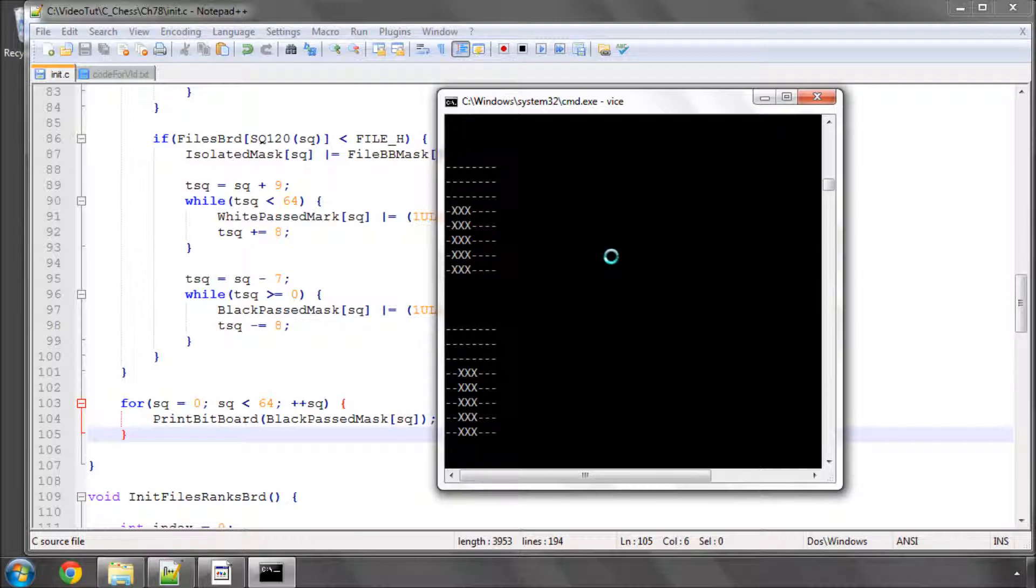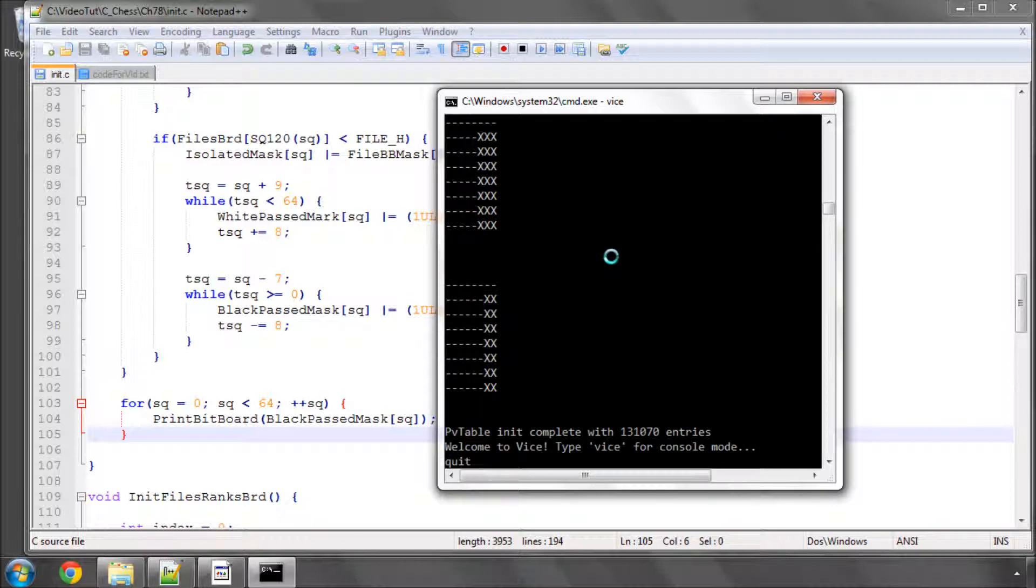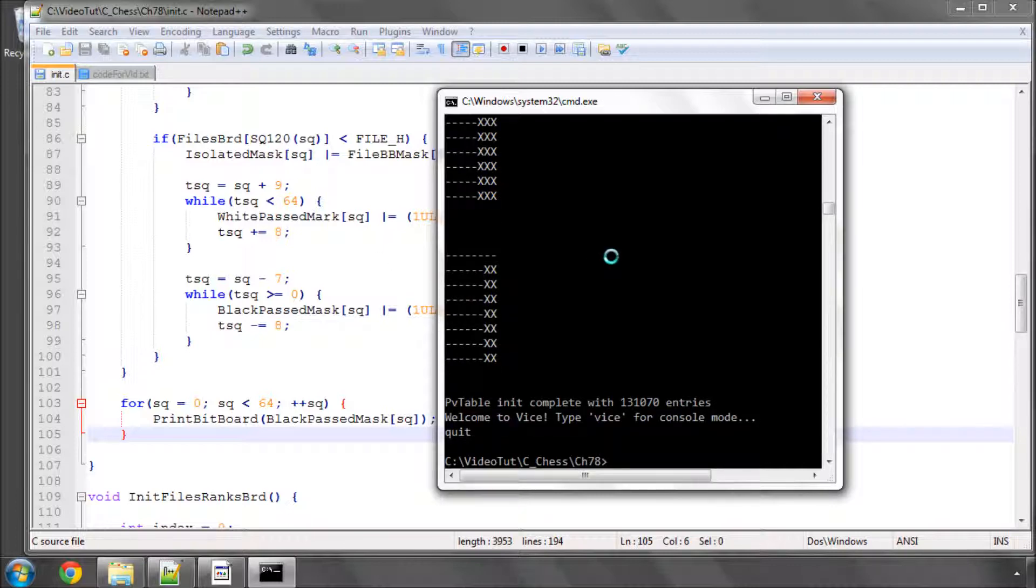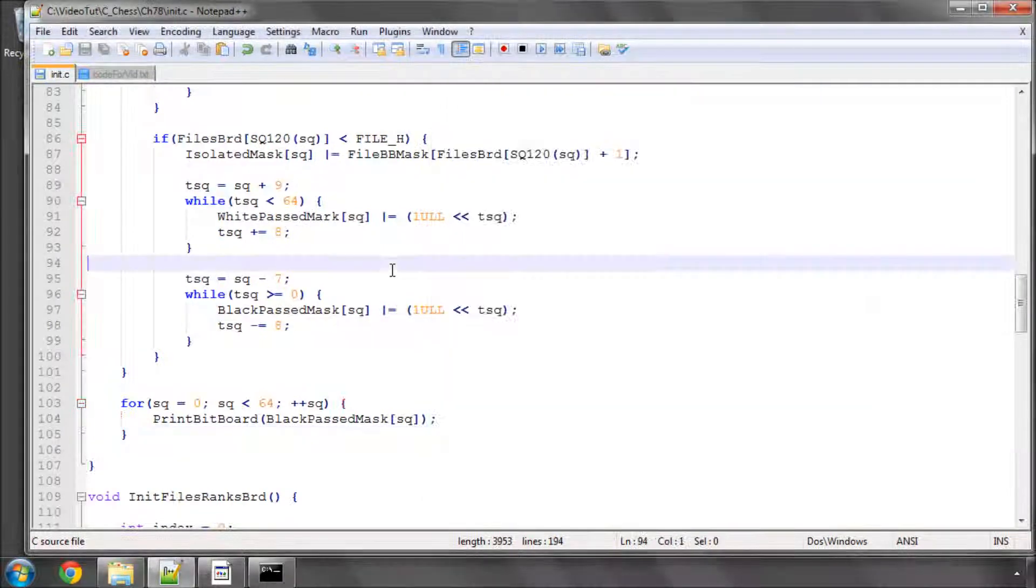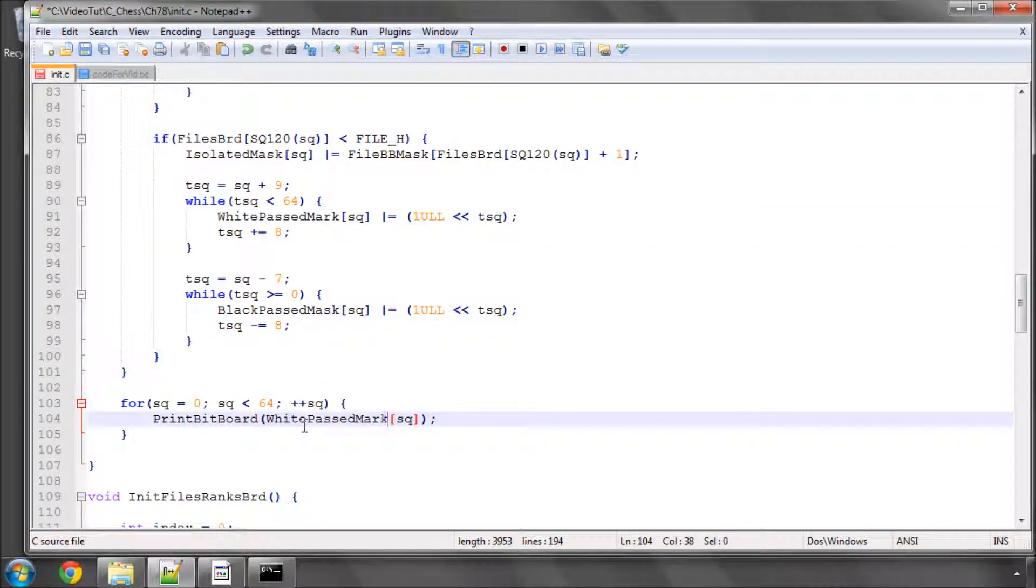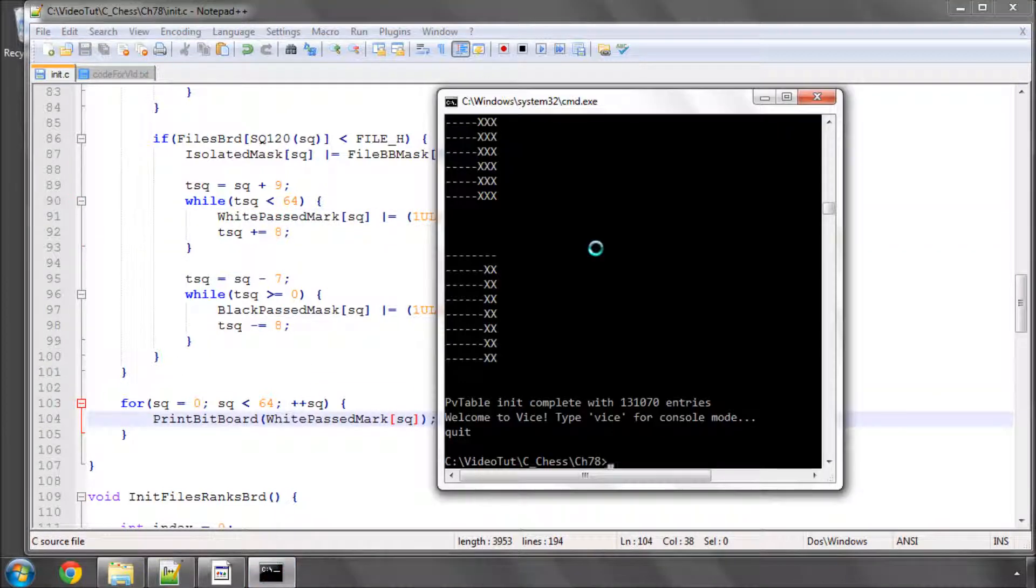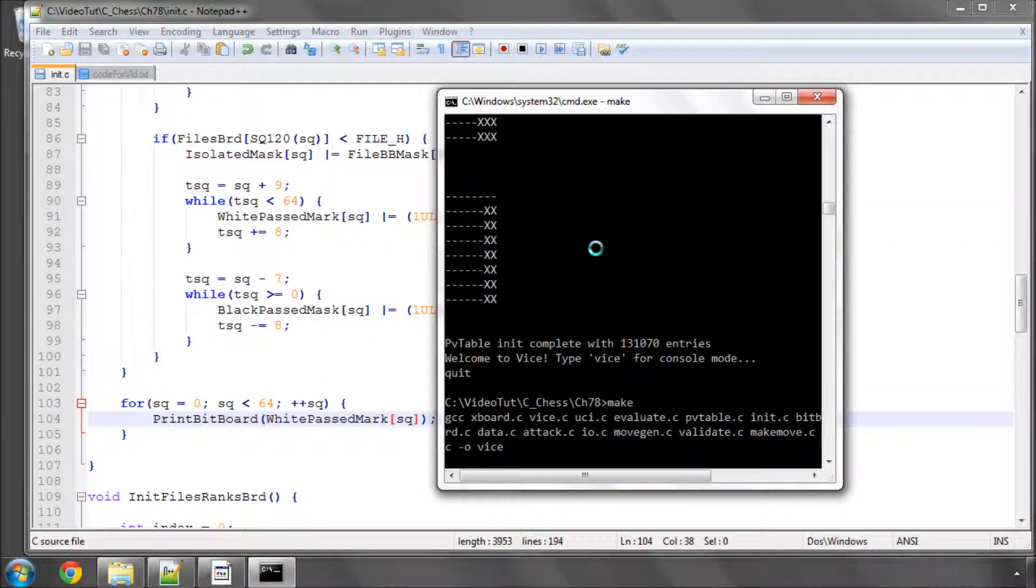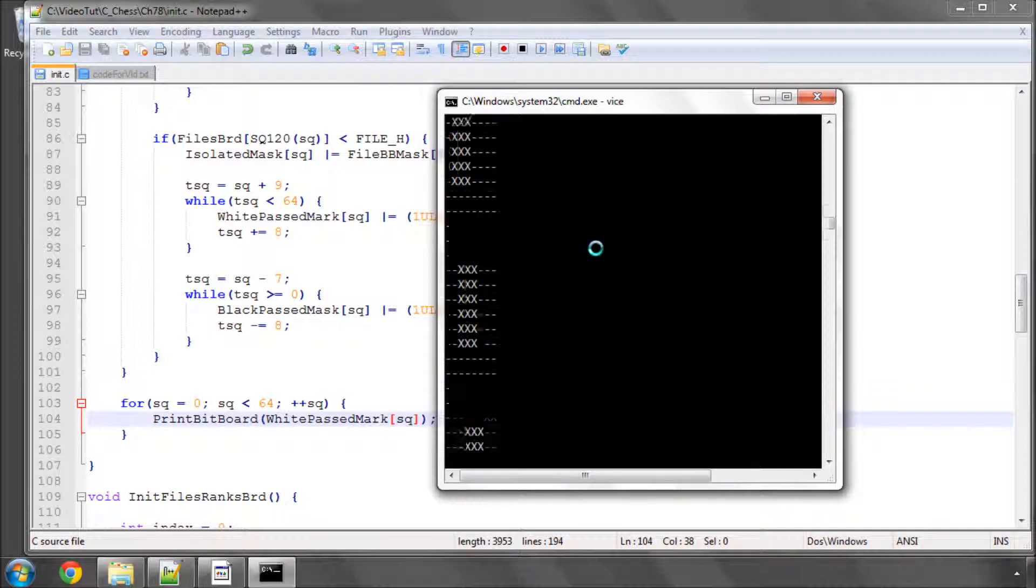So the next thing I'll do is I'll just very quickly print out the white pass mask as well just to check that that looks all right because I haven't done it yet. So we'll just run make and vice again.